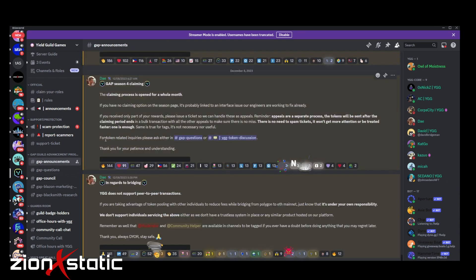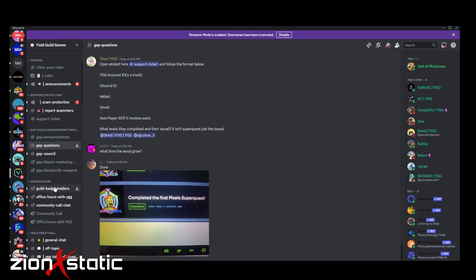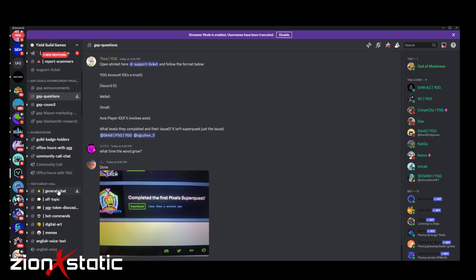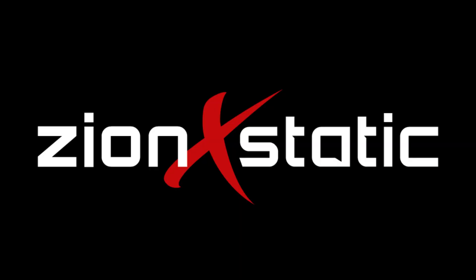You can check out the different channels in the server for announcements and things regarding the YGG GAP. That's it for me. I hope you find this video helpful and welcome to the YGG Guild Advancement Program or GAP. If you have any questions just comment down below. See you in the upcoming YGG GAP season.